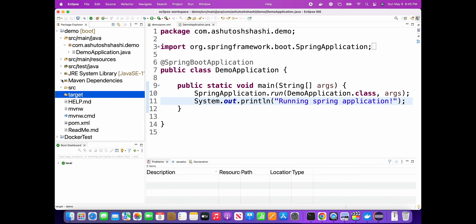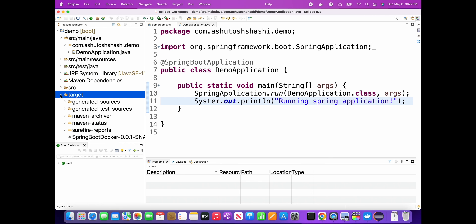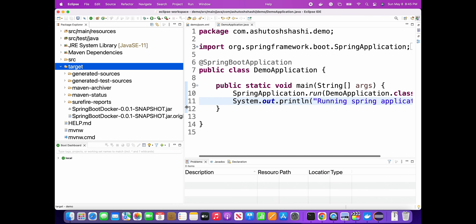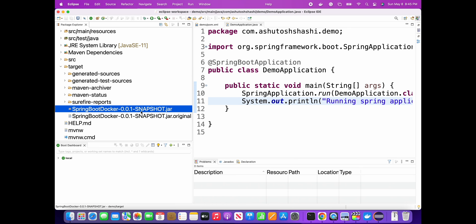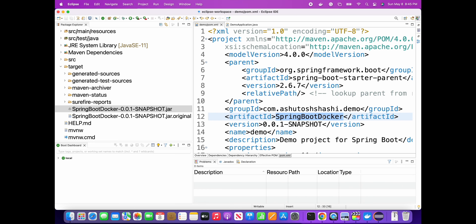Now I'll check the target folder - you can see the Maven dependencies automatically added a lot of dependencies. After refreshing the target folder, you can see the JAR. The project name is 'demo' but the JAR is being created using 'spring-boot-docker' and the version number. So the artifact ID is what is used to create the JAR file - always remember that.